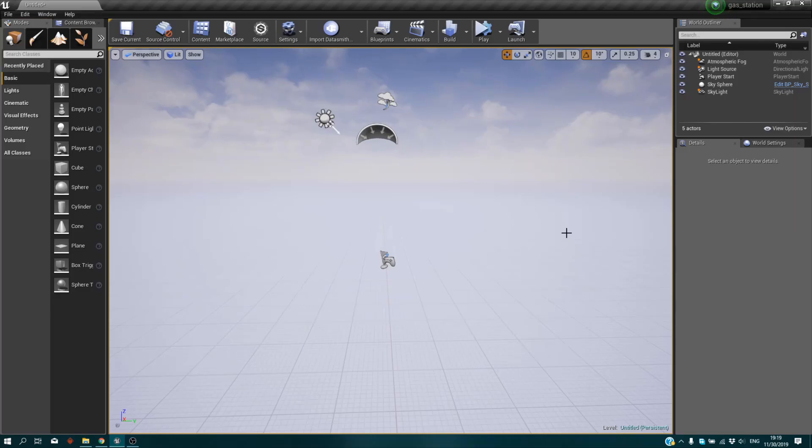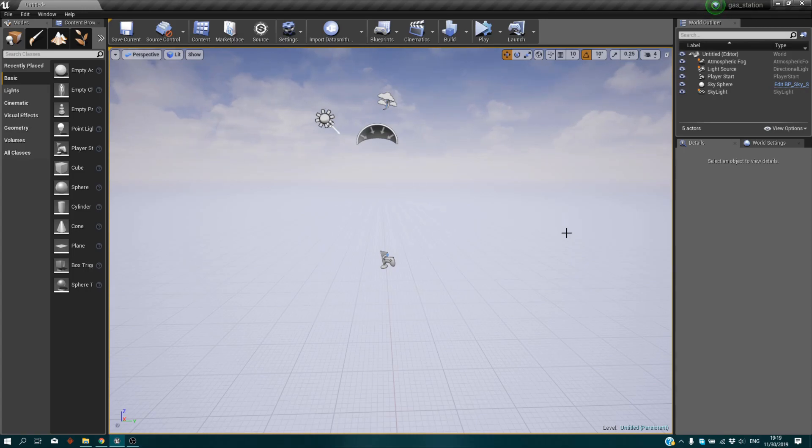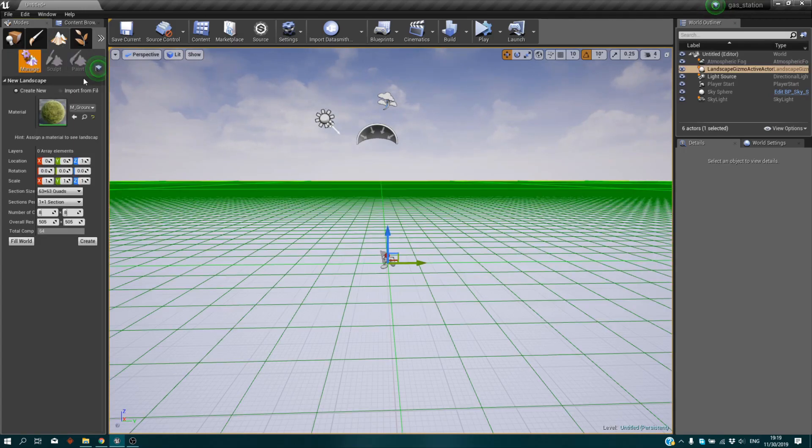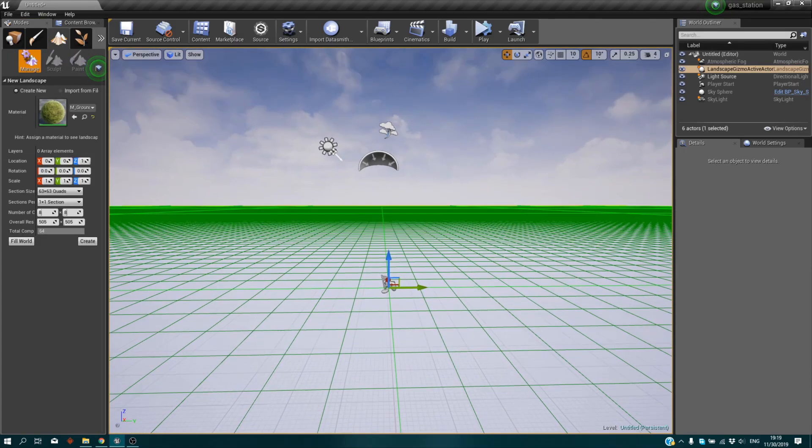Hello guys, welcome to this tutorial. In this tutorial I'm going to show you how to use brushes for your landscape and maybe some tips. Let's just start it. First thing first, we obviously need a landscape.